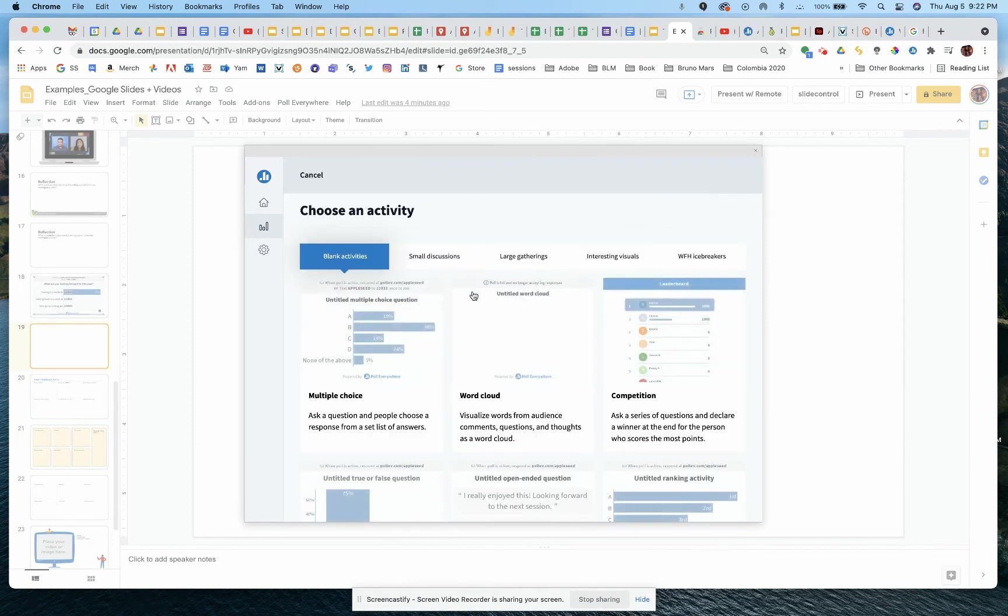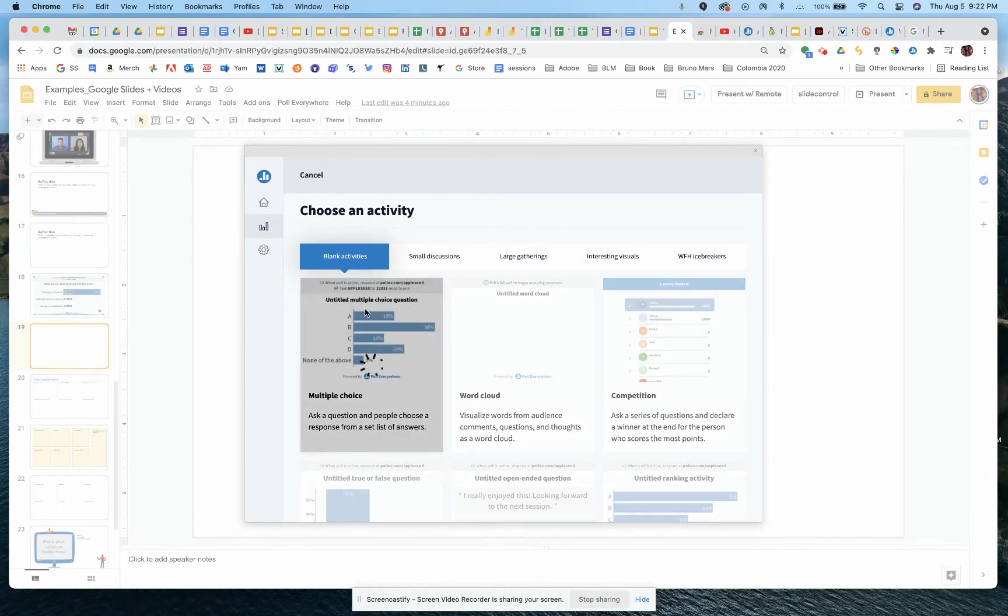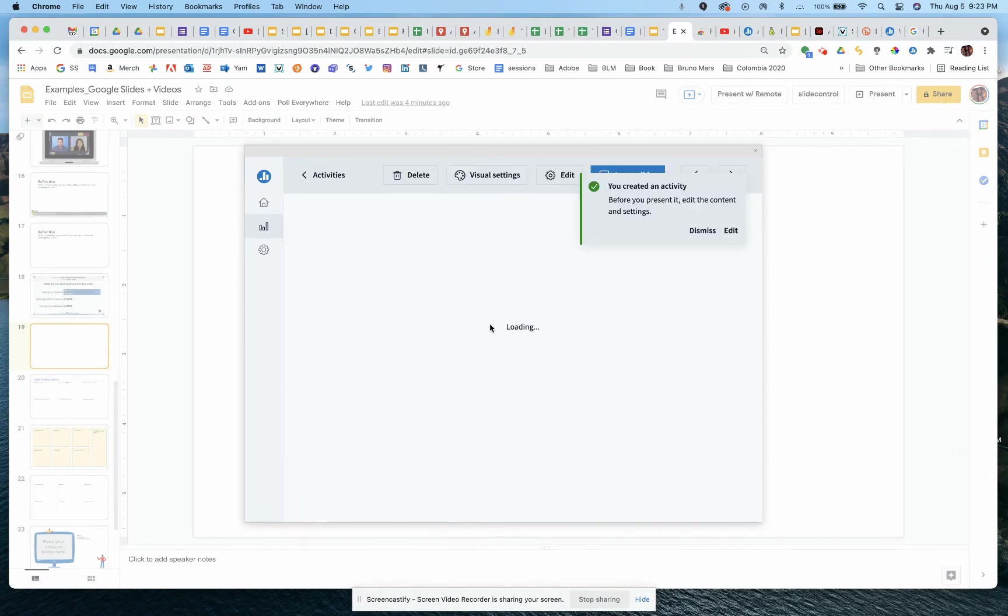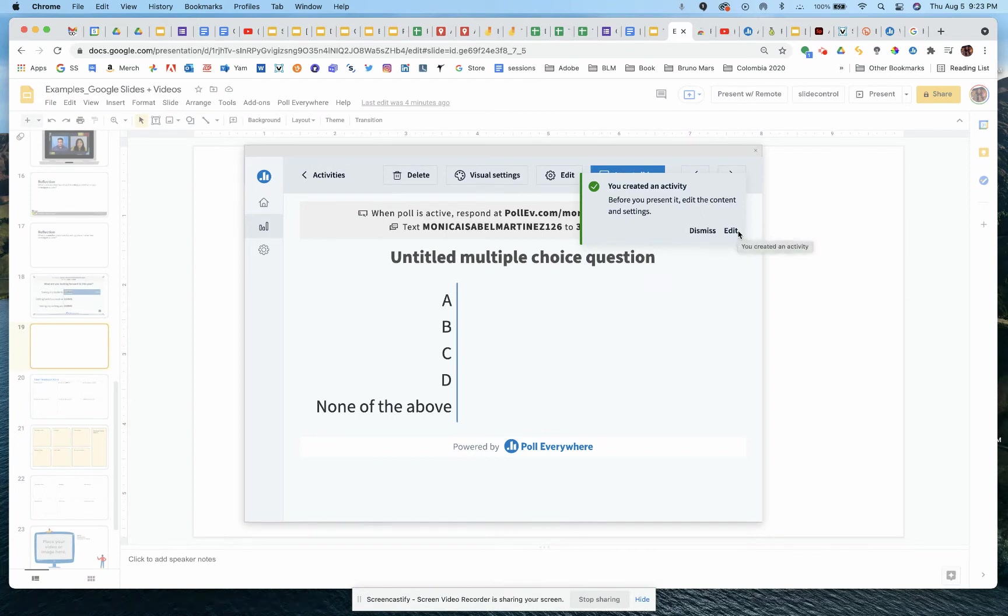Click on new activity, or again, you could select a current one. And we are going to do just a regular blank activity. So multiple choice, you could do word clouds or other things on there as well.